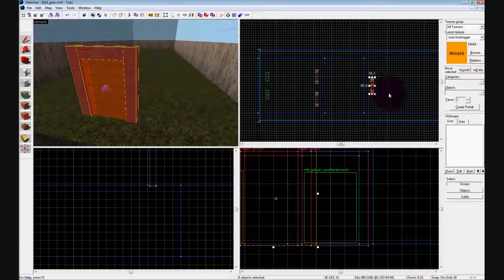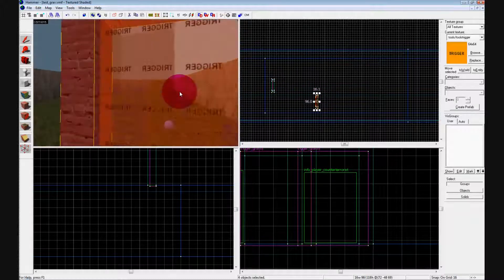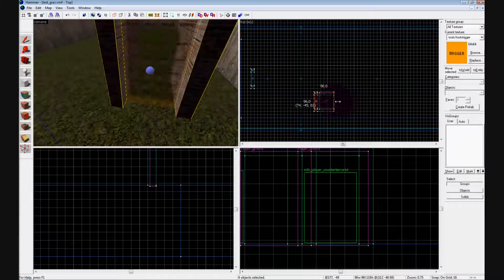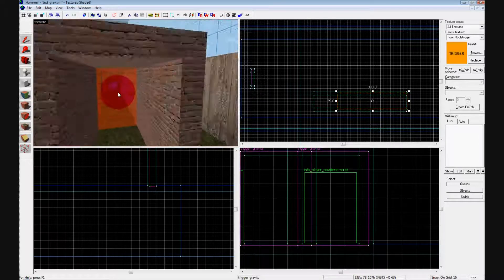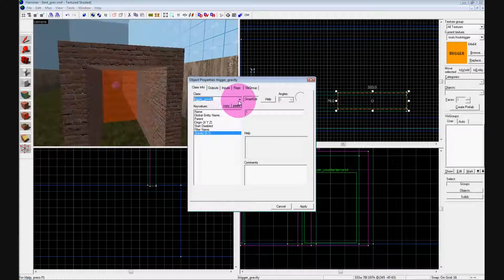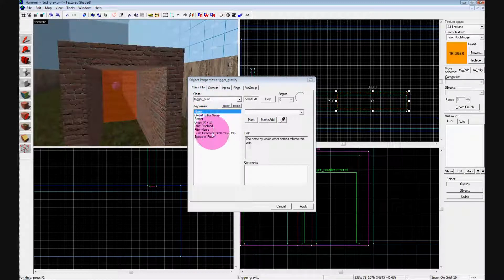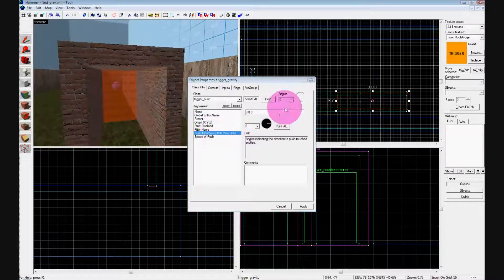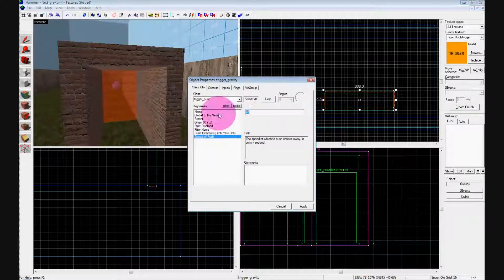Ctrl-click to select the entire little doorway, hold shift and drag it over to the right. In the top view, drag it down and make it bigger to create a long hallway. Double-click the trigger in the middle and change it from trigger_gravity to trigger_push, hit apply. The push direction is according to the bird's eye view — right now it's pointing down the hallway which is great. The speed of the push — 40 is kind of slow — but we'll leave it at 40, hit apply, and close it.